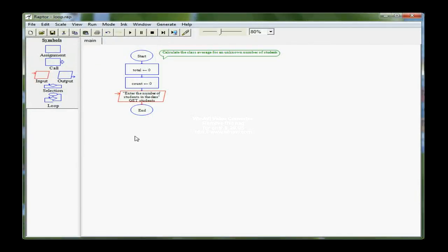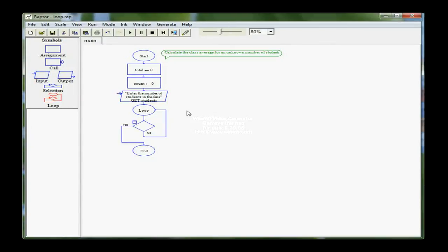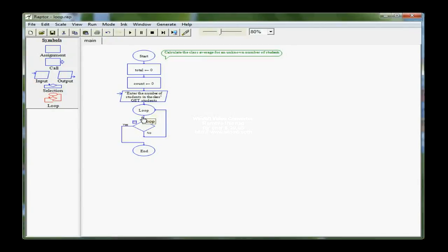Now I'm ready for my loop statement, so I'm going to come and drag the loop over and drop it right under input. The circle says loop. The diamond is where I put the condition that either tells the computer to continue processing through the loop, which is the no path, and it makes the circle. Or the yes path, meaning I'm finished and come out to the end of the program.